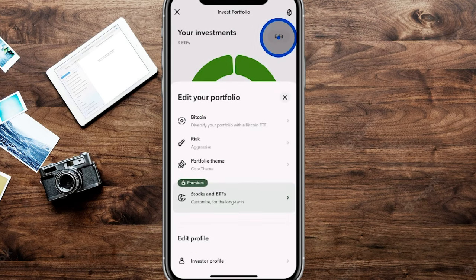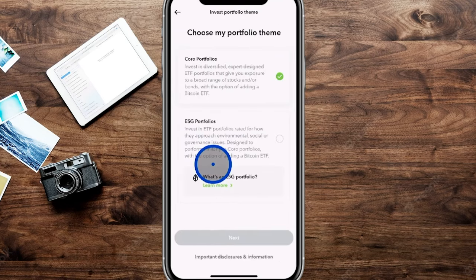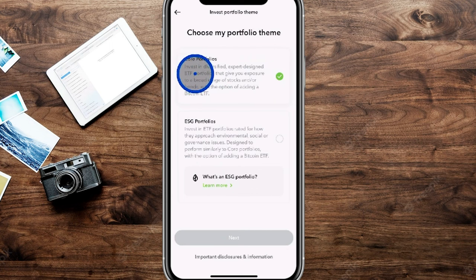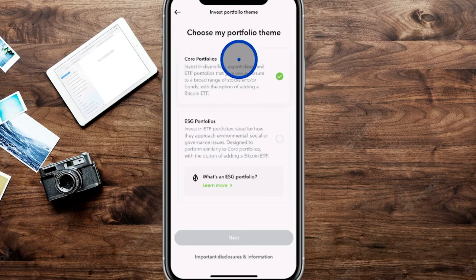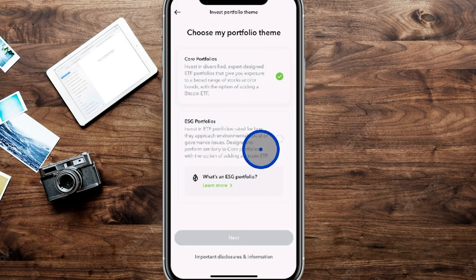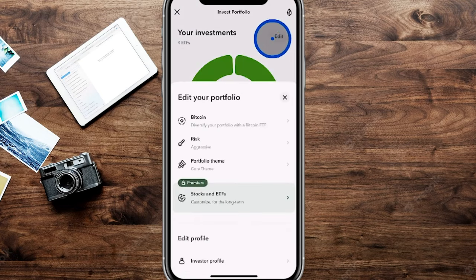Under 'portfolio theme' in the edit section, you can choose between a core portfolio — which invests in regular ETFs, essentially a group of companies pooled into one fund for broad diversification — or ESG portfolios, which let you focus your money on environmental, social, or governance issues. You can learn more about each option before choosing. We'll set it to core portfolios and head back to the risk section.